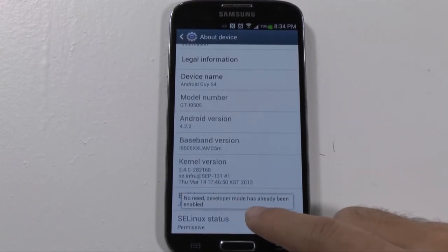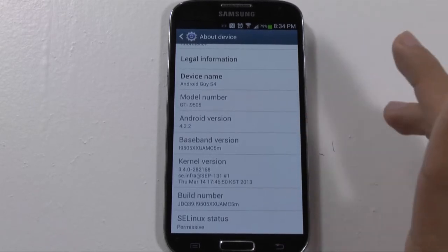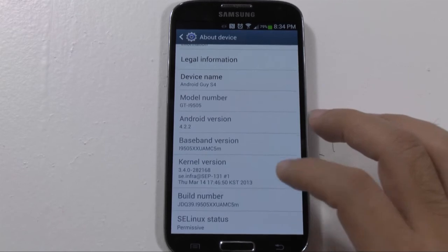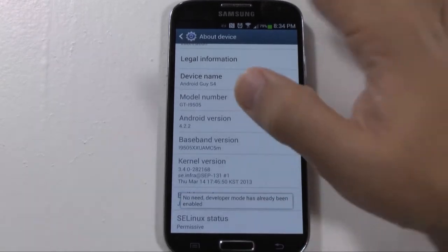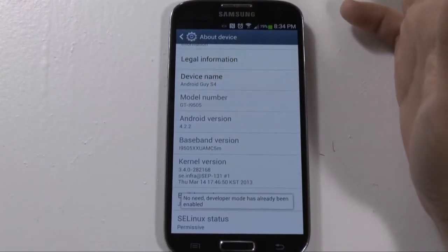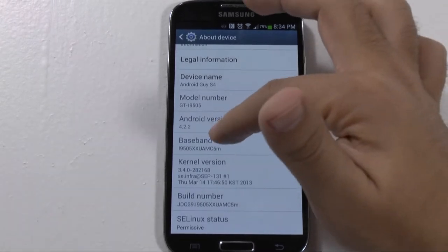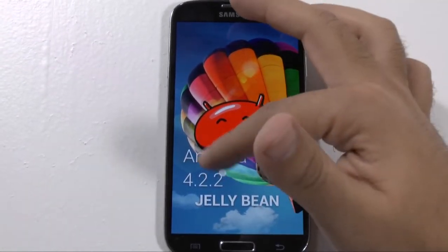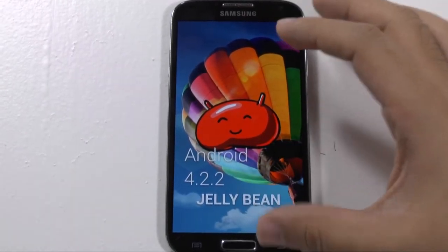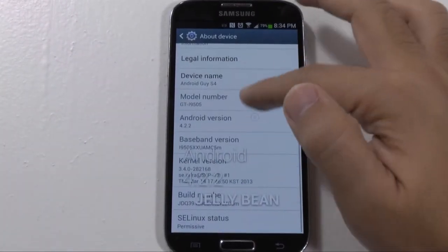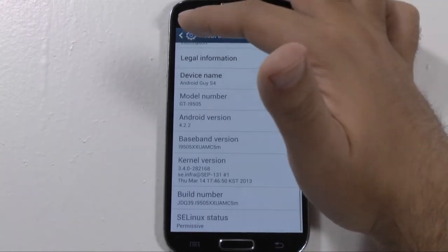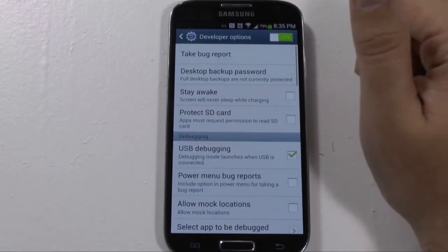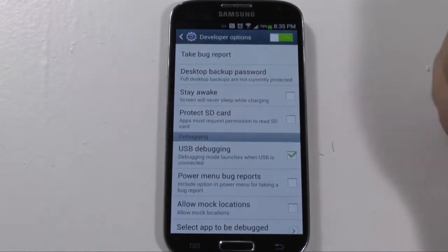Now it tells me no need — developer mode has already been enabled, so I already have it enabled. That is how you unlock the developer mode. You also have, of course, the Android one to do the little jelly beans thing — jelly bean! But you hit the build number and then you will have your beautiful developer options that can do all kinds of fun stuff, if you know how to use them.